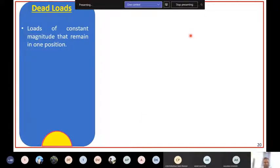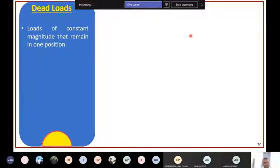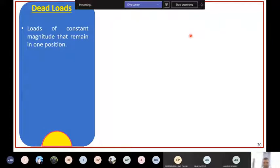For example, in a house, your floor is there and your roof is there. The roof has a definite volume - it has a length, a width, and a thickness. It is not going to change at all and it is not going to change in position. So those are called dead loads. Dead load is the self-weight of the particular structural element. Loads of constant magnitude that remain in one position are called dead loads.